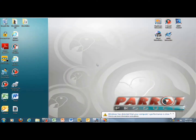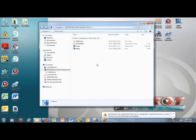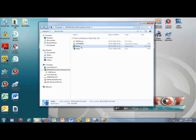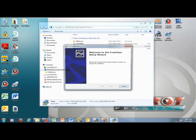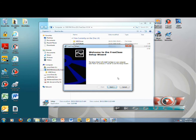Installing the Parrot 3-Class software can be done by inserting the CD into the computer's CD-ROM drive. The CD should automatically open to the installation directory. Double-click on the Setup Application icon. To start the setup, click Next.